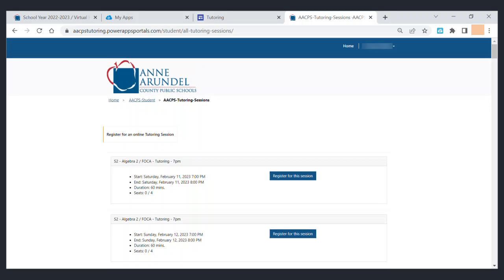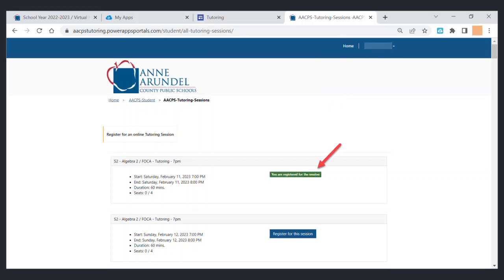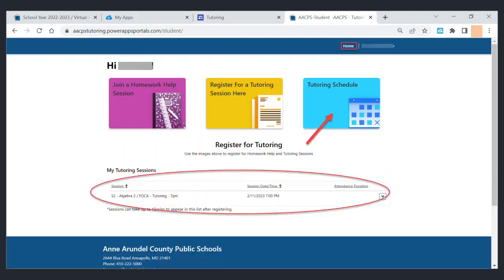Once you find the class you would like to select, click the register for this session button on the right hand side. You will receive a pop-up to let you know that it may take 15 minutes for it to appear in your class list. The blue button should also turn green to let you know that you have successfully signed up for this tutoring session.